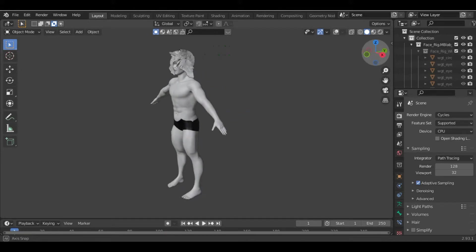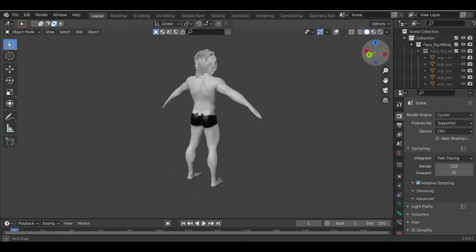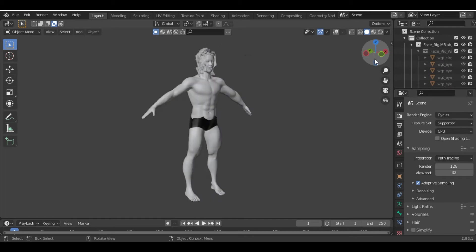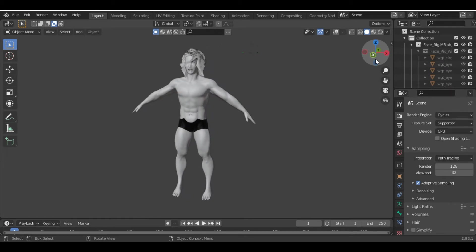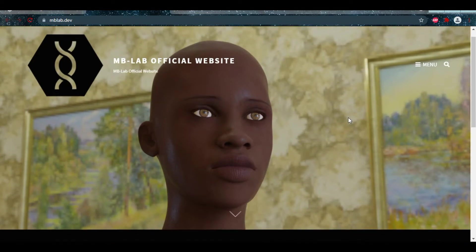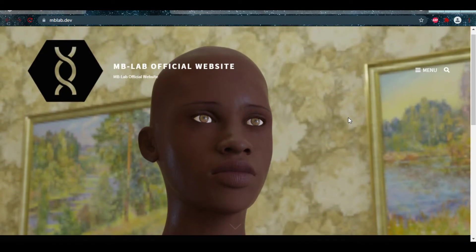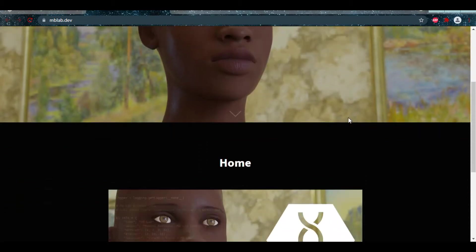Creating characters in Blender is a very tedious and time-consuming task. So there is an add-on called the mblab add-on. This add-on is absolutely free and helps us to create characters without having any prior knowledge of modeling.